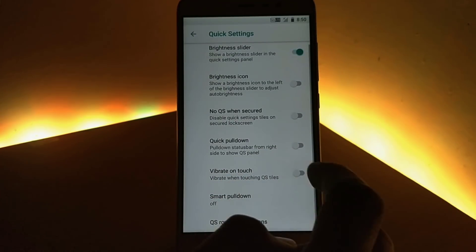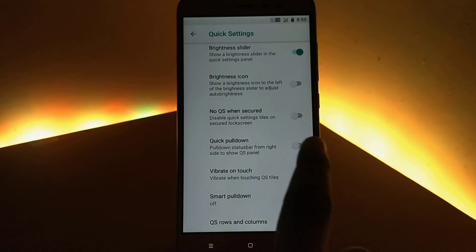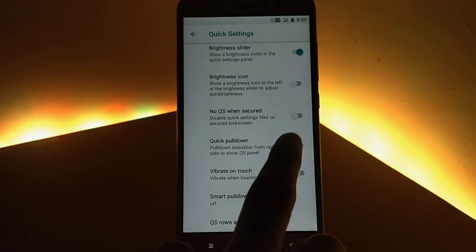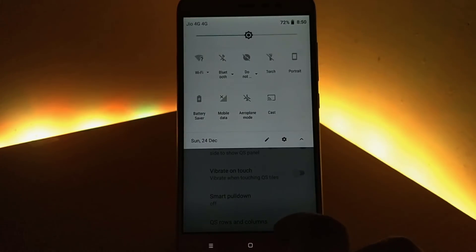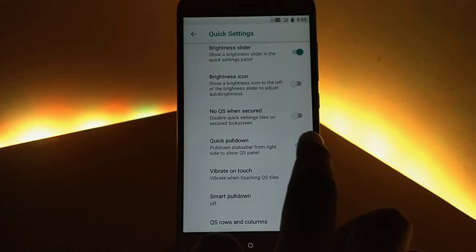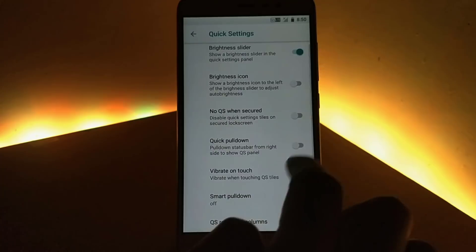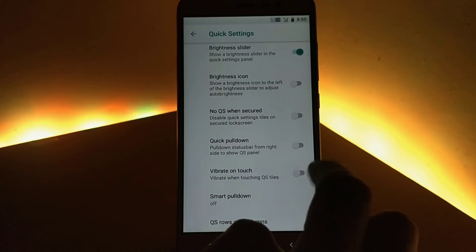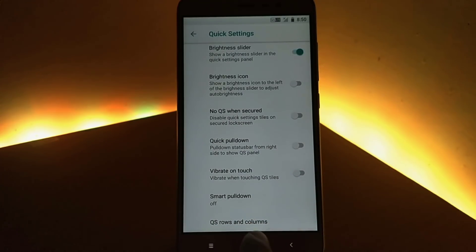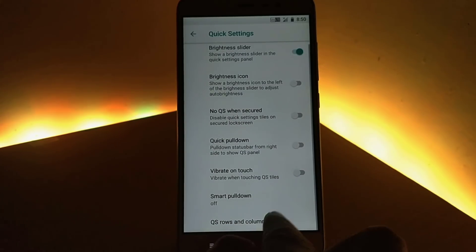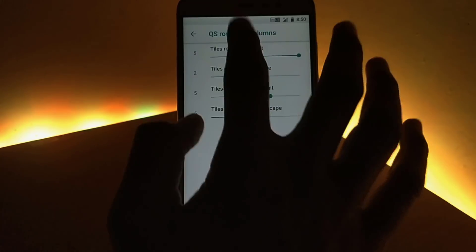Next we have quick settings, which is self-explanatory. You get a brightness slider and quick pull-down — that is, when you pull down the status bar from the right side, the quick settings panel automatically expands. You can also change the rows and columns present in the quick settings panel.